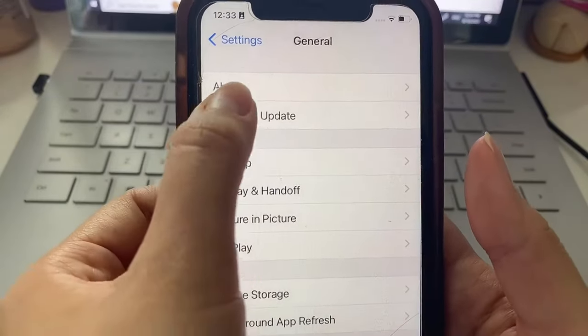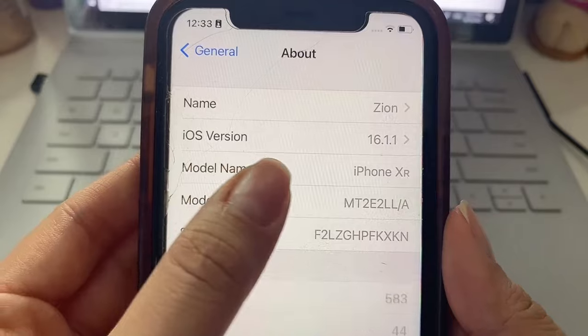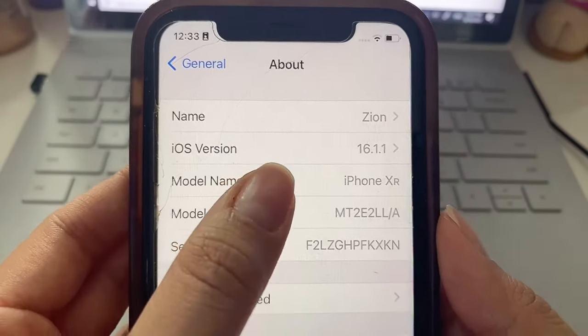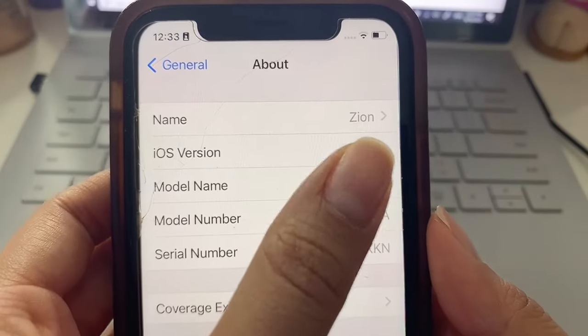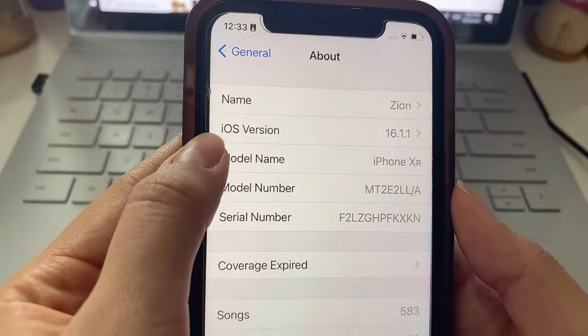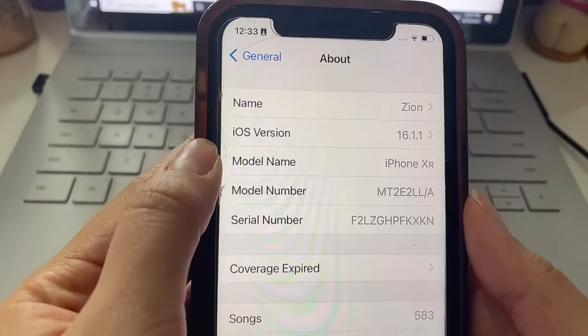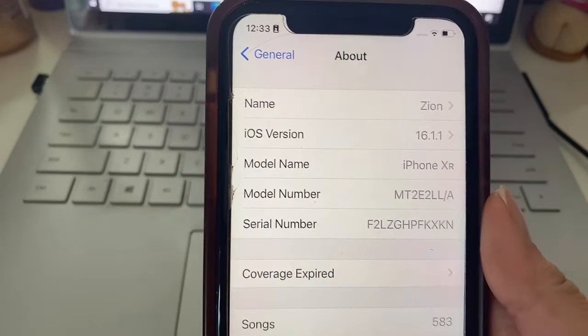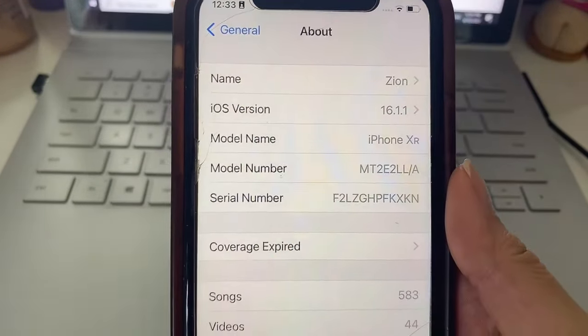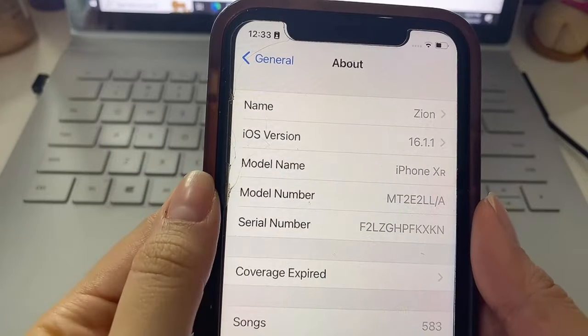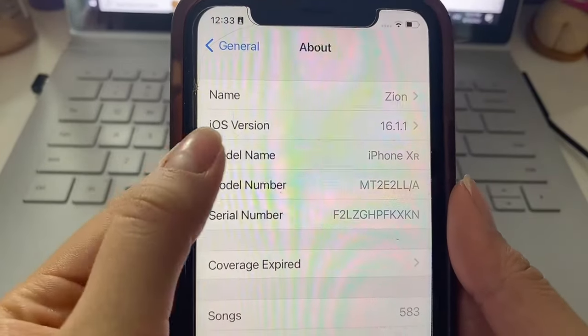Now heading back to General we're going to click About and here we just want to confirm that our iOS version is at least iOS 11 or above. If you don't have at least iOS 11 I do recommend you try to upgrade your iOS version before you try to download and install the app since it will most likely not work for you.